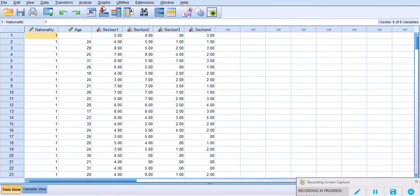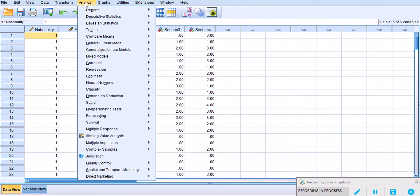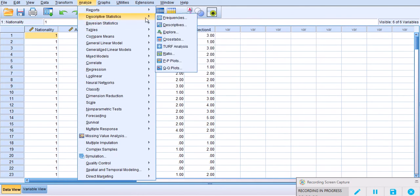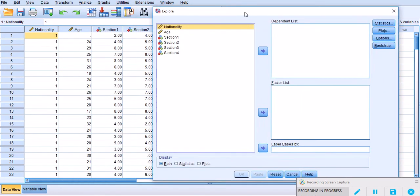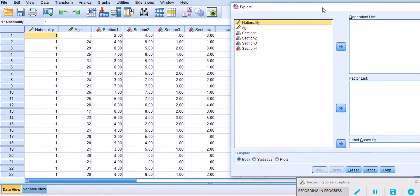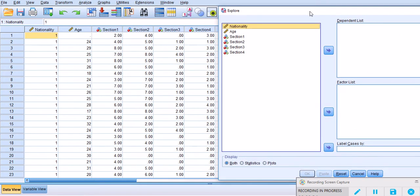So in order to get your box plot, you can go to Analyze, go to Descriptive Statistics, and Explore. Under Explore, I have four data sets here, four variables. They represent four sections of a language test, a listening comprehension test.